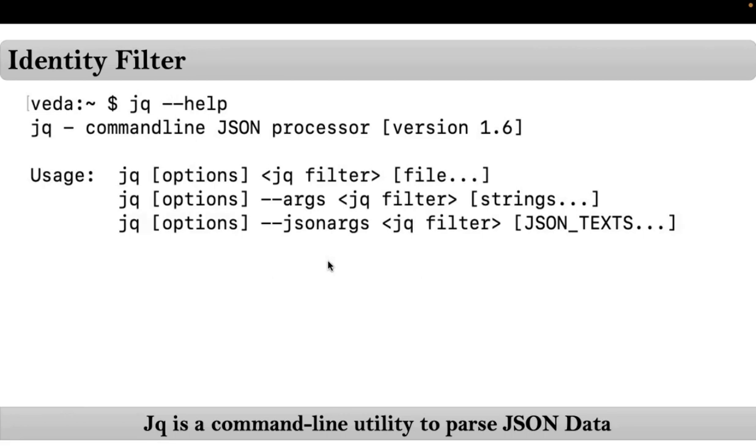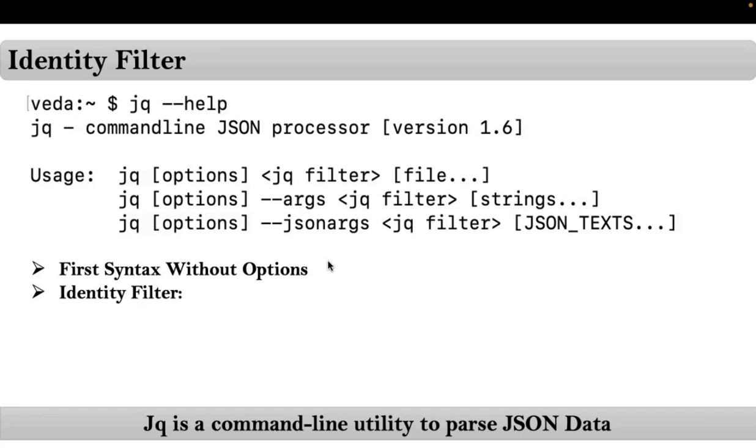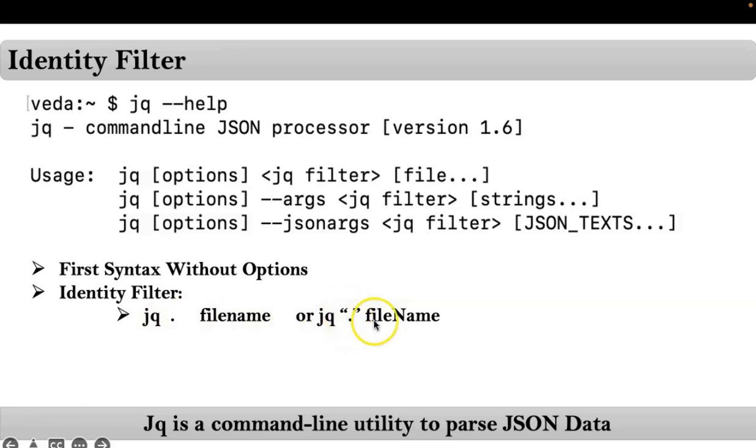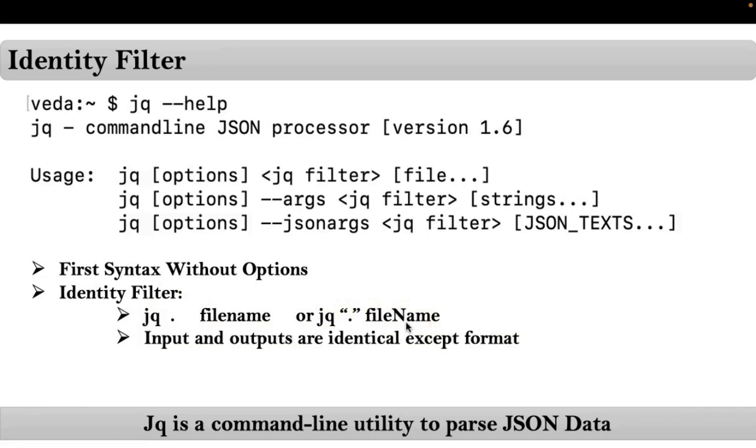So from the first syntax of jq command without options if you apply identity filter the syntax for that is this one: simply jq dot filename or jq dot you can mention in quotations also then filename. And this filter will do nothing. I mean input and output both are same. They are identical except to format. Let me apply this on command line and see the difference.